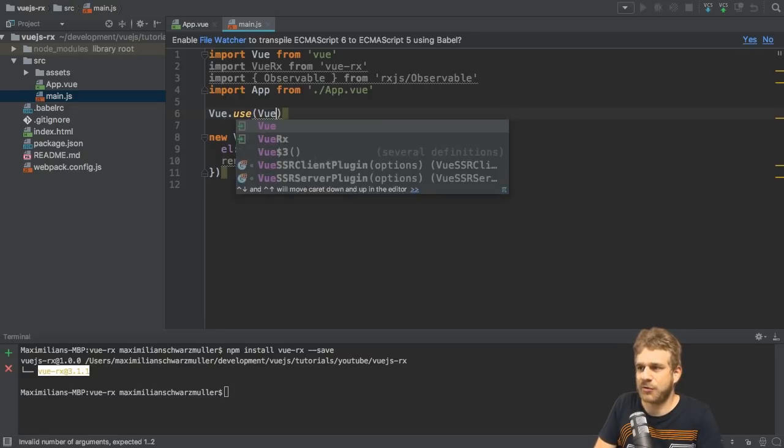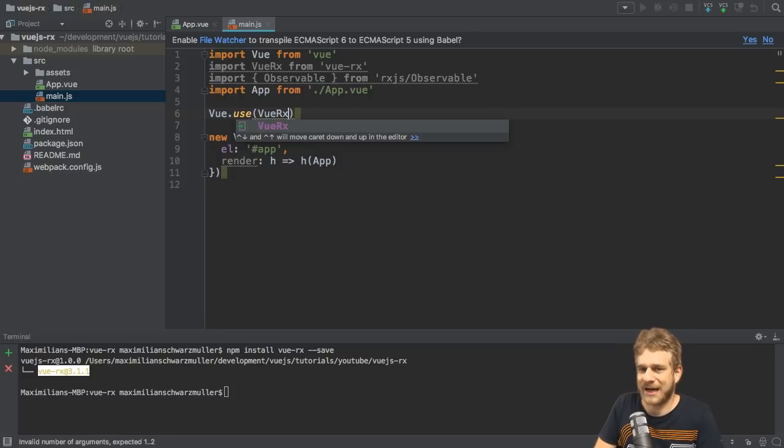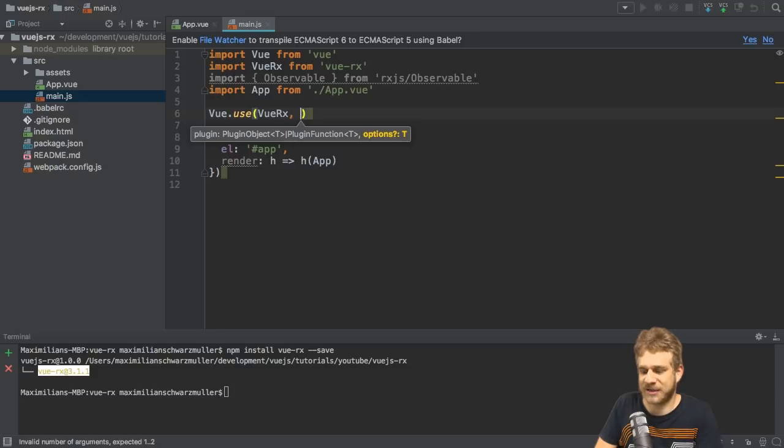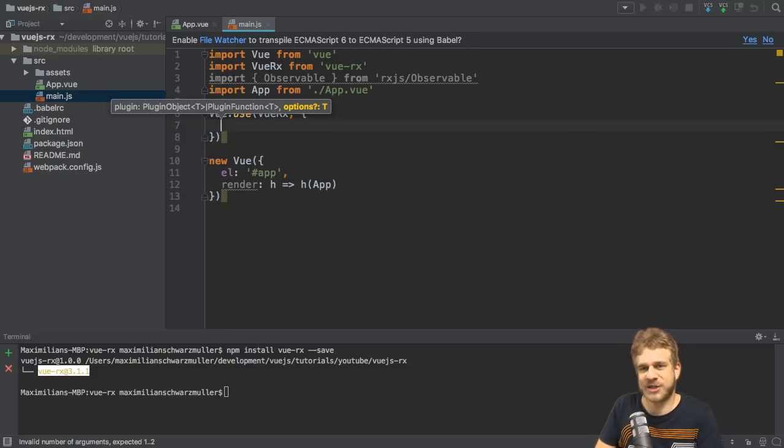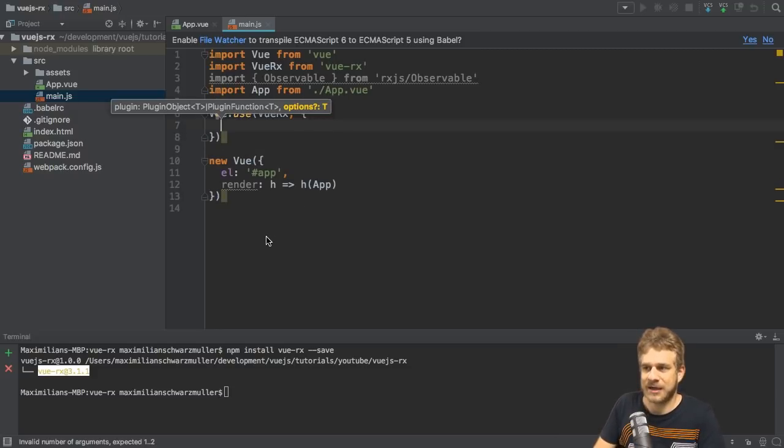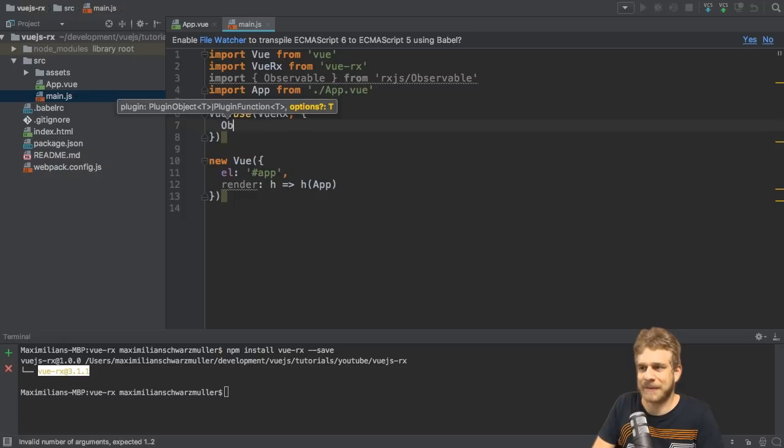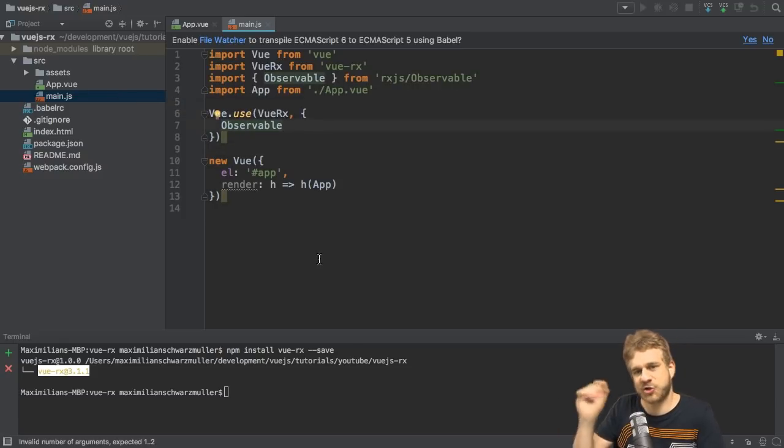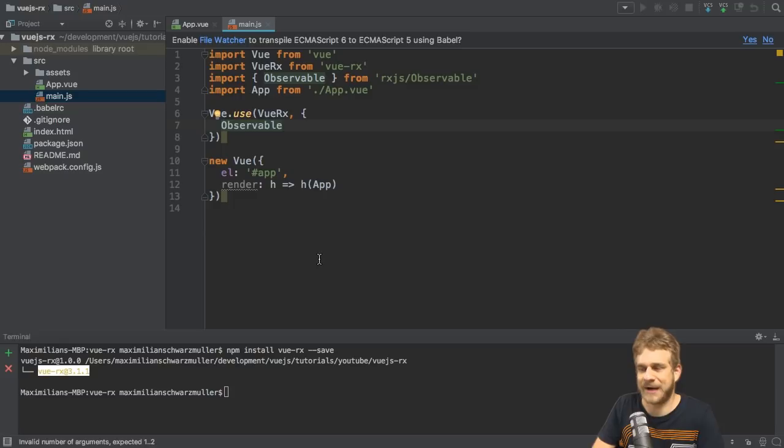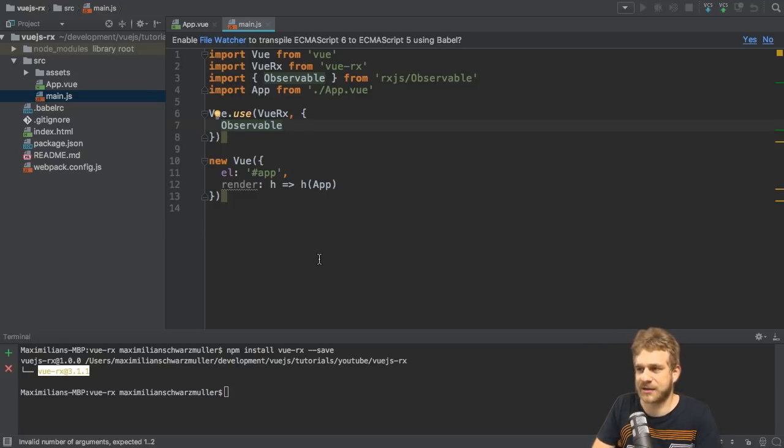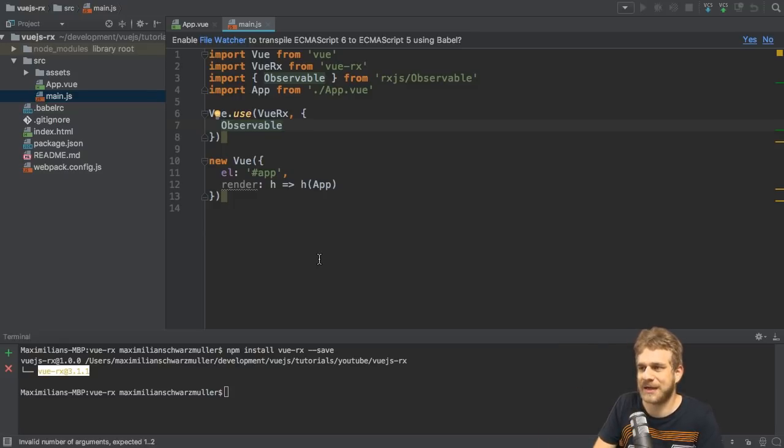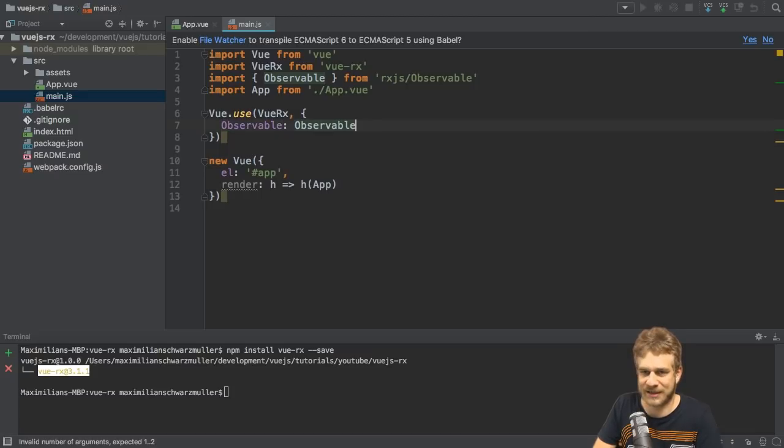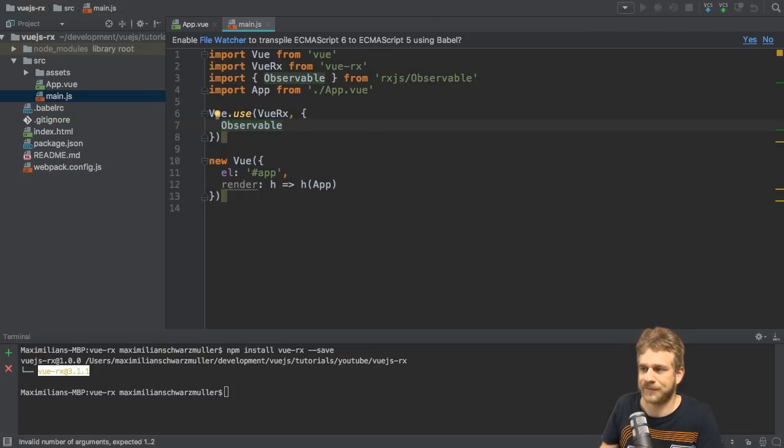And I will use Vue.Rx and I'd pass a second argument here. That'll be an object configuring this plugin. And here, I simply pass observable. Now, of course, this is a JavaScript object, so we should have key value pairs. I'm using the ES6 syntax where this will automatically be expanded to observable, observable like this. I'm just taking the short route here.